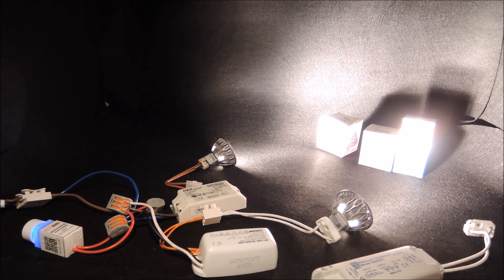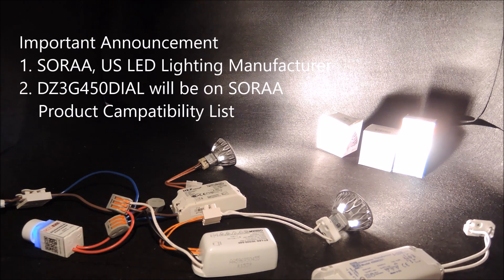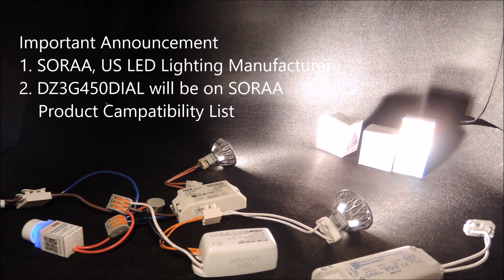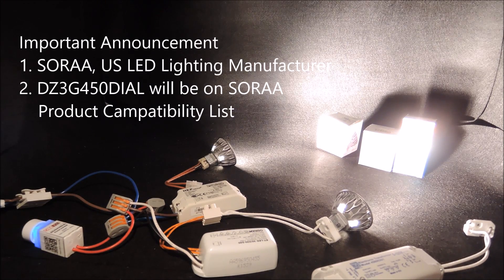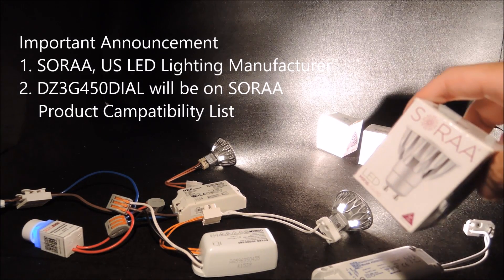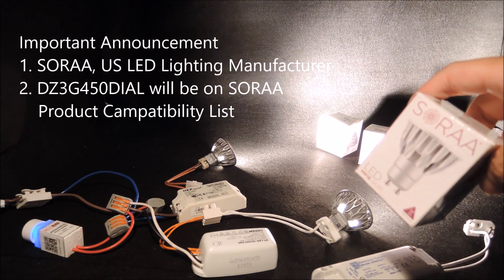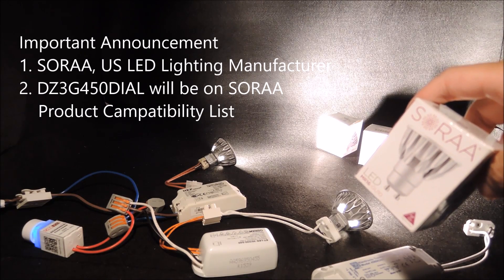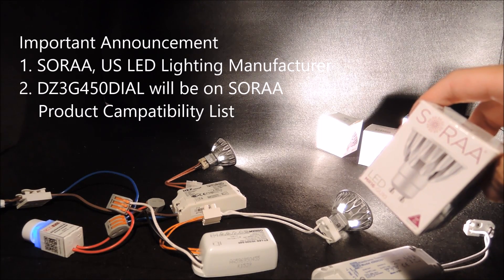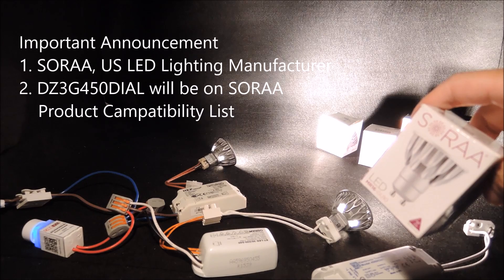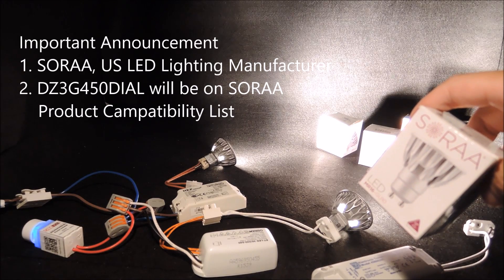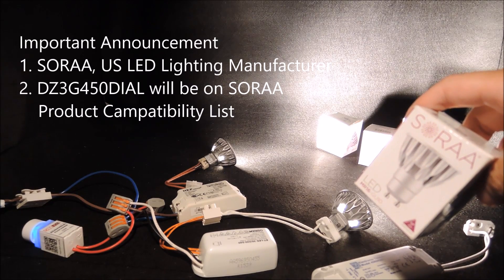Okay, this time before we start, we would like to make two important announcements. First, our sincere apologies for wrongly introducing SORA as a Japanese company in our previous videos. SORA is a US company with its leading technology on LED chip manufacturing, and is a well-recognized brand among lighting professionals.